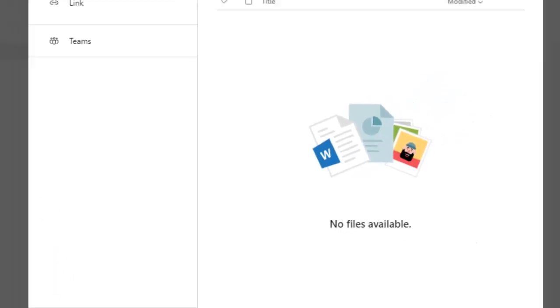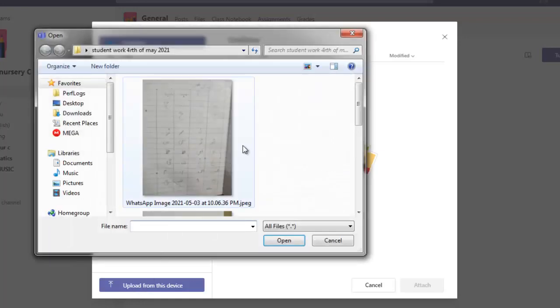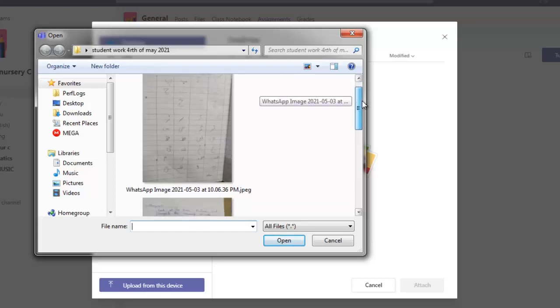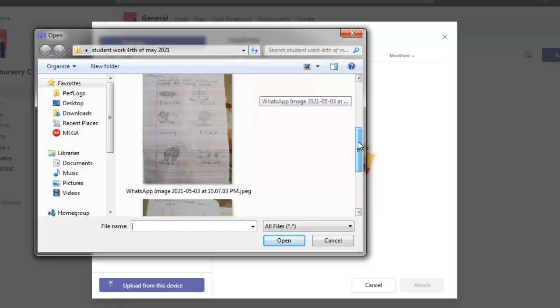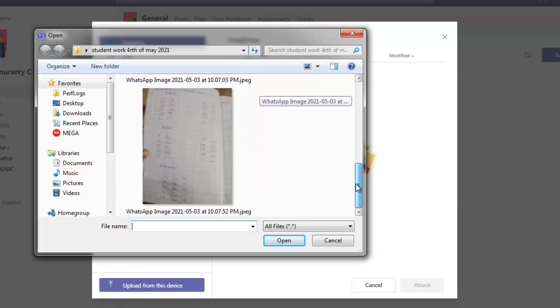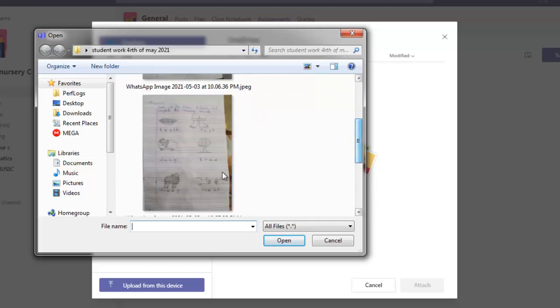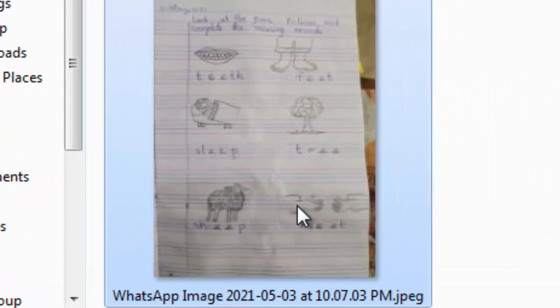So click on add work and I have already pasted my work on the desktop. I have downloaded from WhatsApp, so click on upload at the bottom left corner, click on upload from the device.